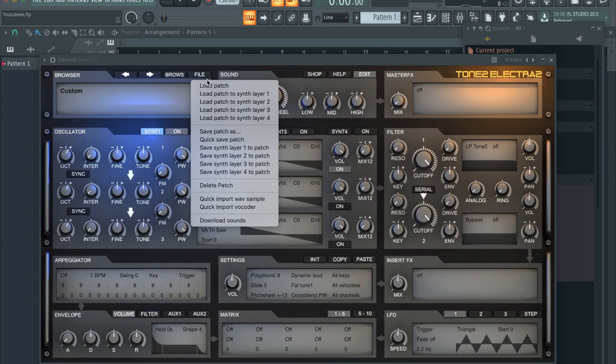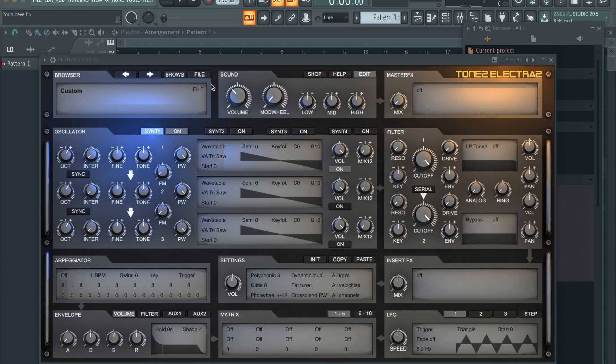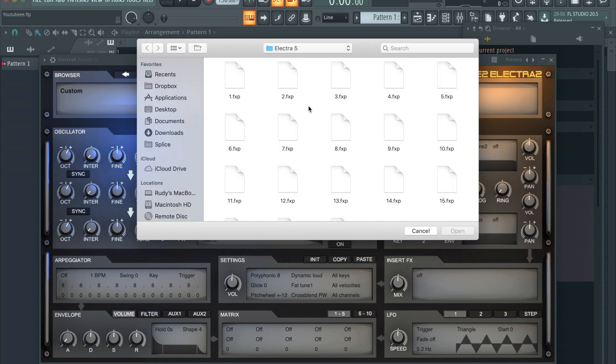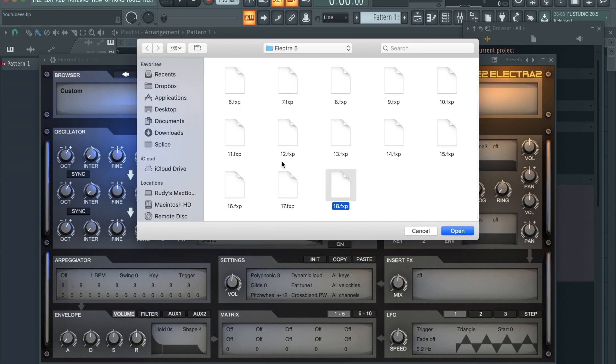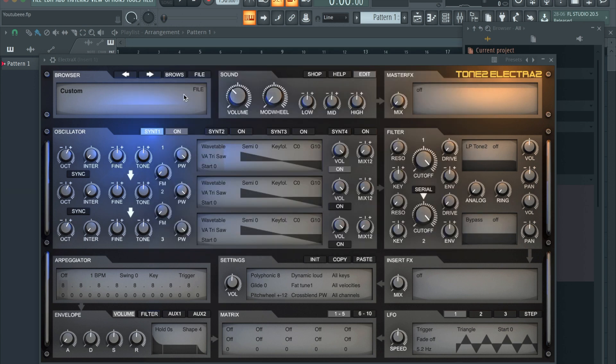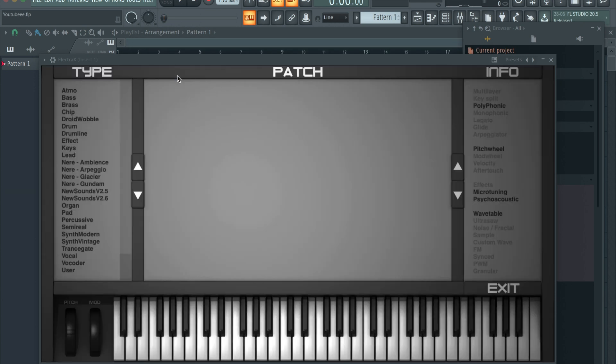This is where your sounds are. You could either double-click them or just click them once and click Open. If you want your sounds to appear inside of Electra X so you don't have to always click Load Patch like this, you're gonna want to have your folder ready with all the sounds in your sound bank.